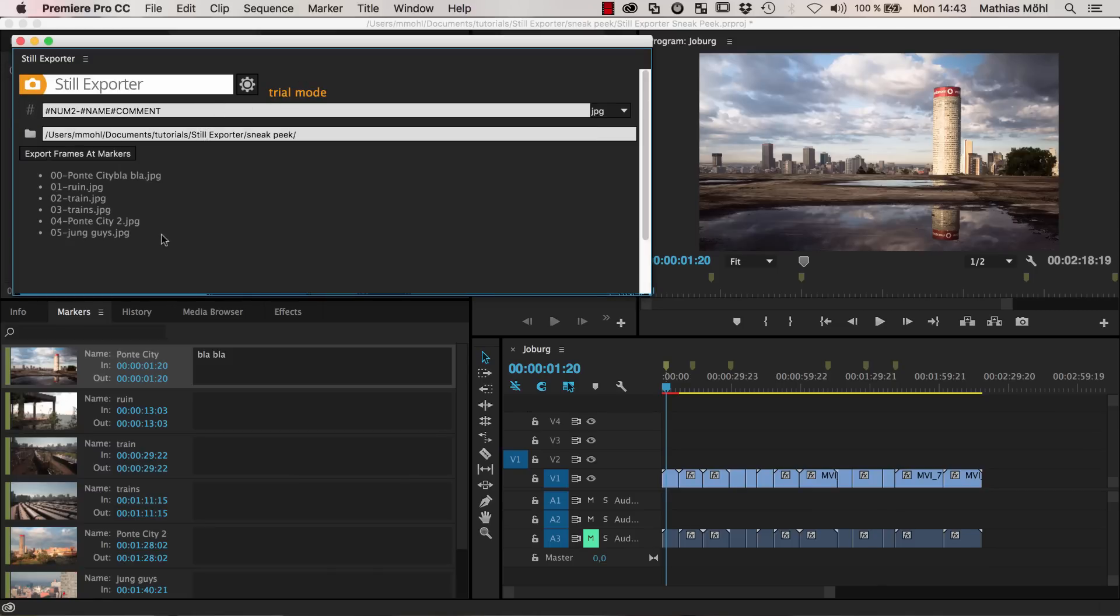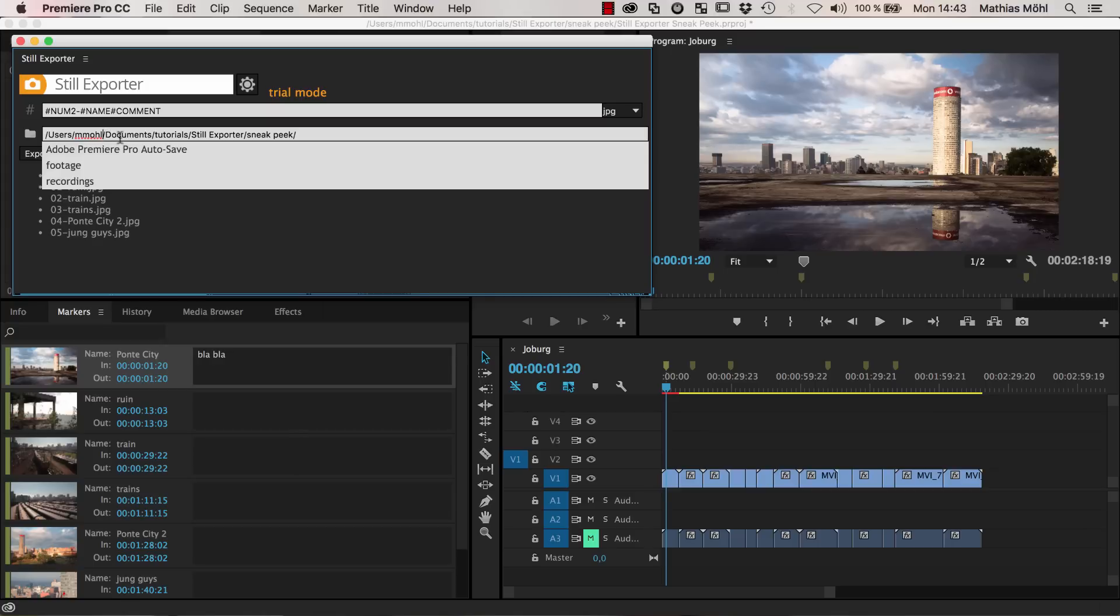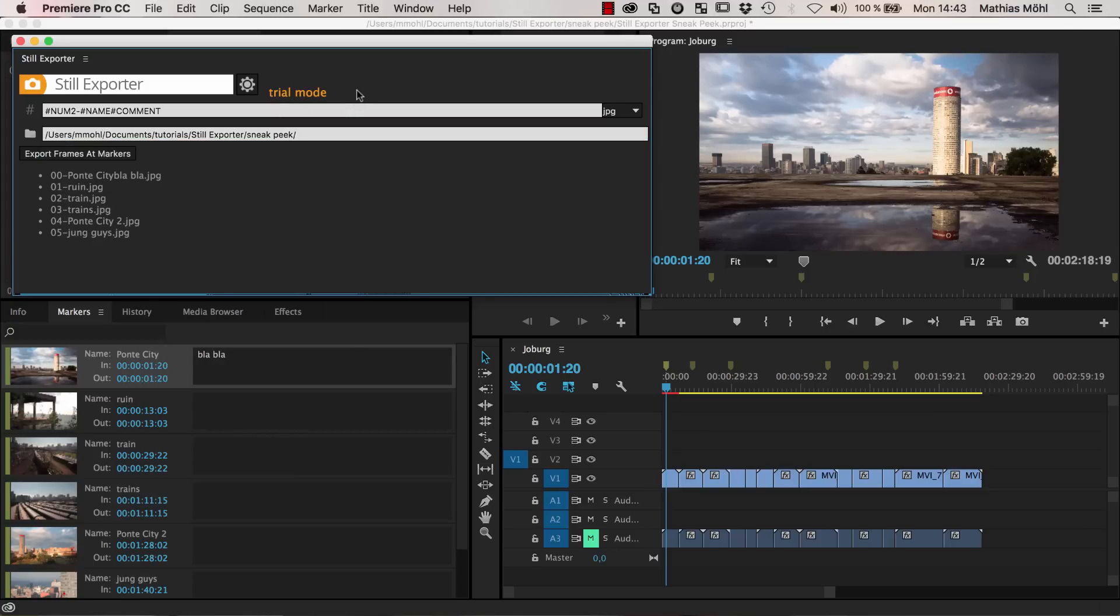So yeah, that's the general idea of Still Exporter. So exporting all frames that you mark with a marker, flexible naming and export as PNG, JPEG, TIFF or DPX image. Here you just choose a folder where it should be exported.